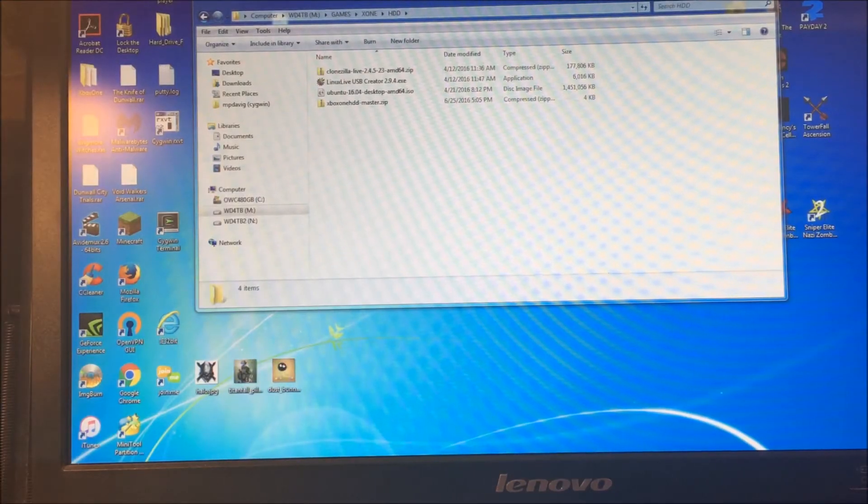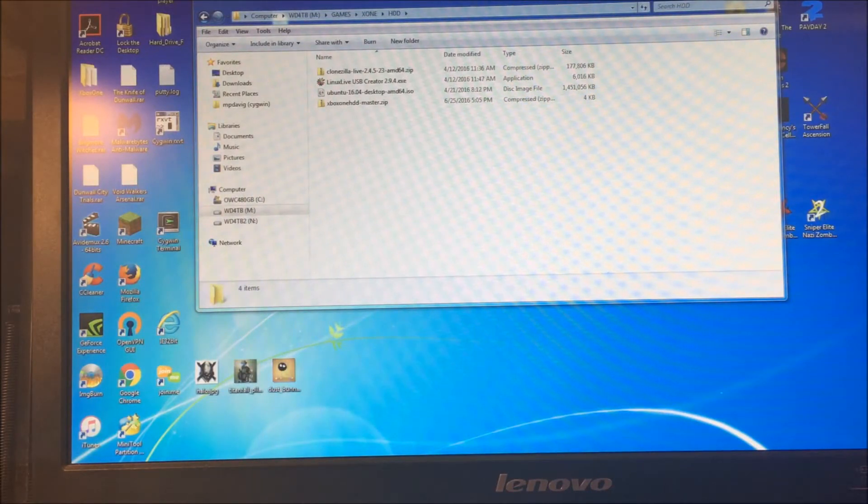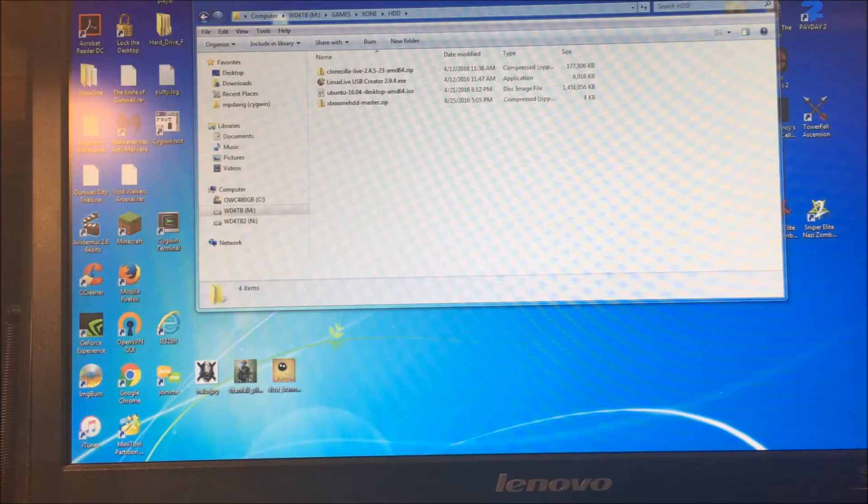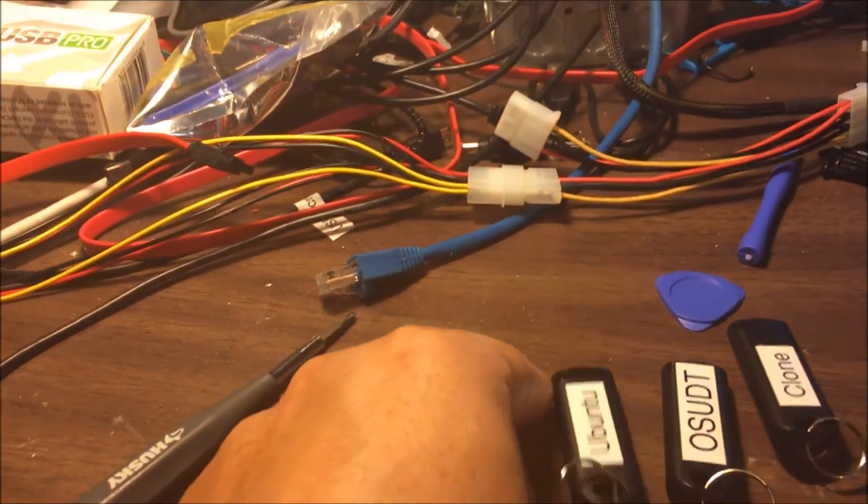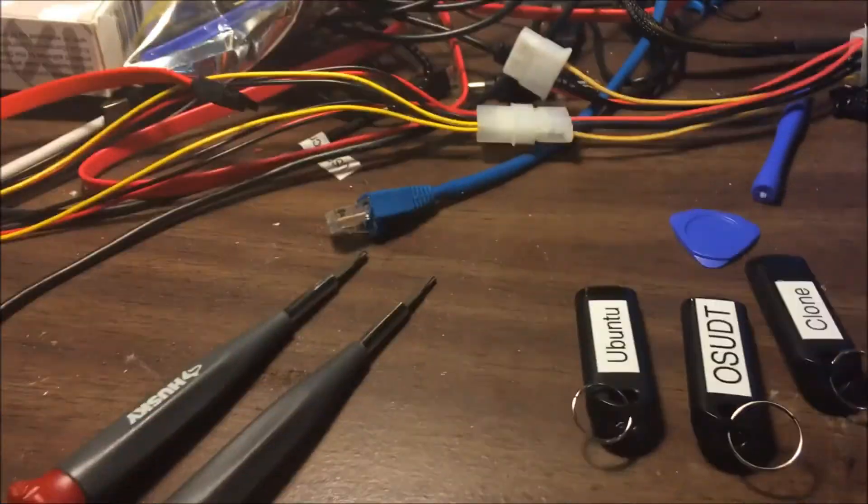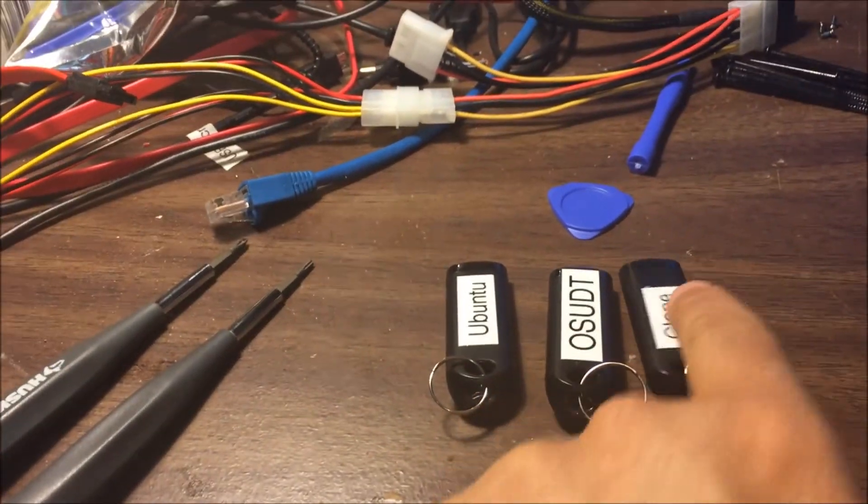Earlier I've done the process of checking out systems. Here we're going to get to the PC side of things. I mentioned a couple times that I use Ubuntu to Linux, so I have these three flash drives. I use Ubuntu to Linux to do the drive creation, the Xbox One drive creation, and also the resizing after cloning.